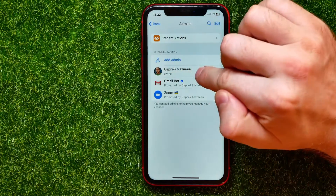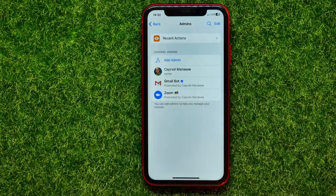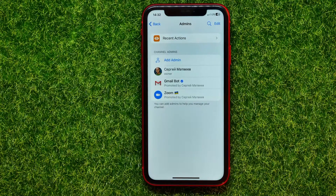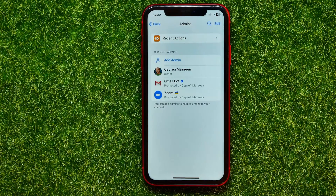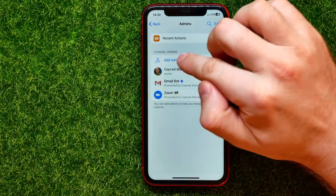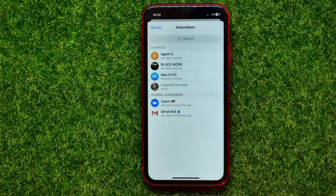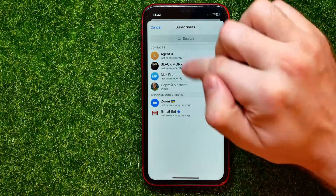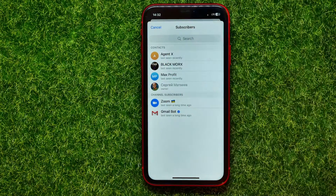It shows you all the administrators of your channel. Here is my account and a couple of bots. Now, in order to allow someone to post messages at your Telegram channel, you have to add that user to the channel admins. You can just tap right here at 'Add Admins' and it shows you the channel subscribers — you can select among them.